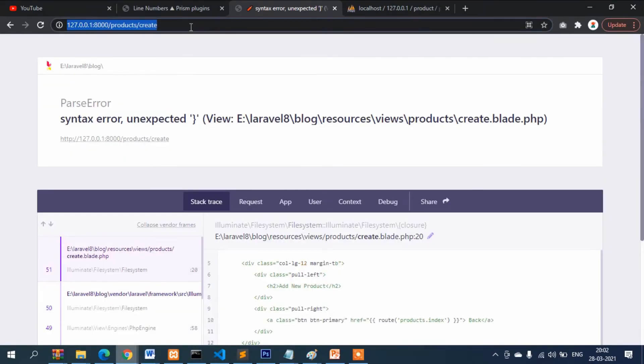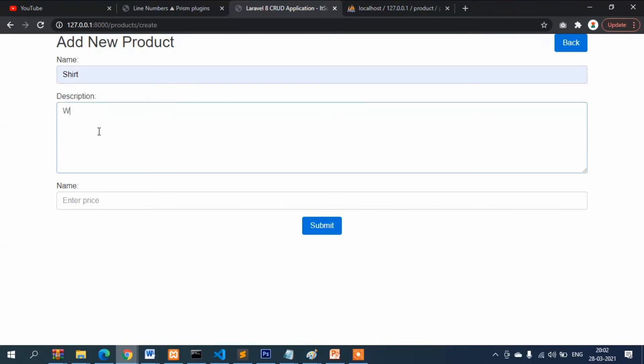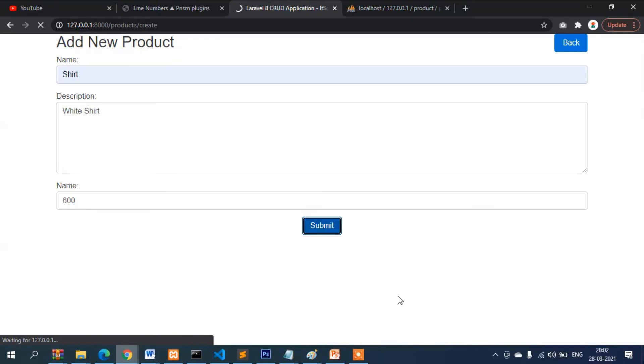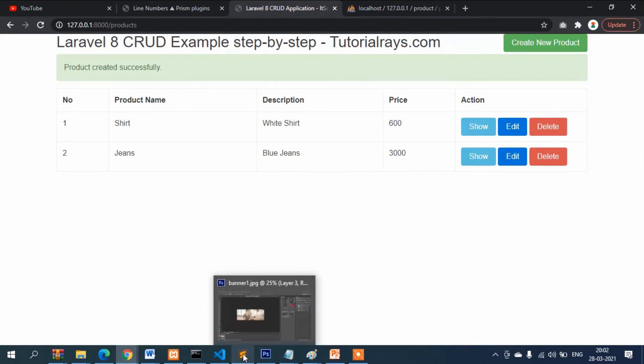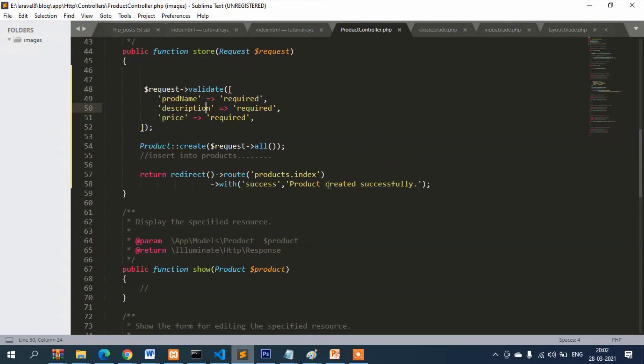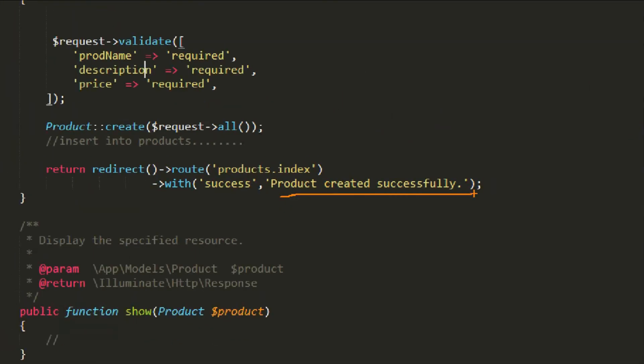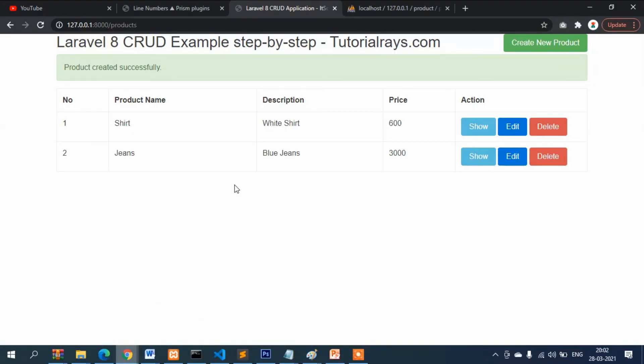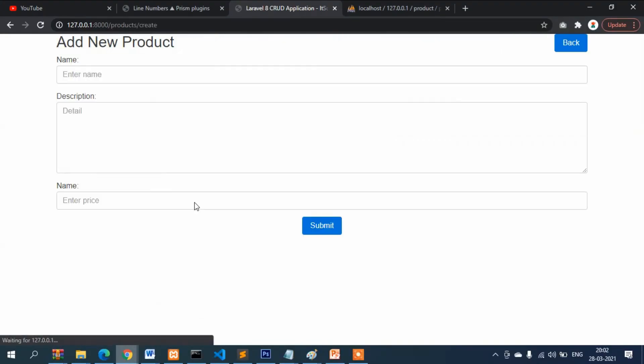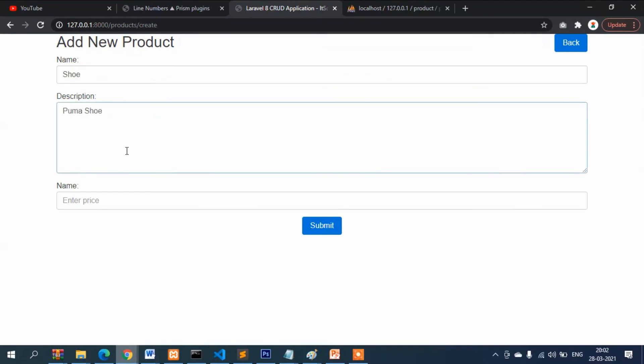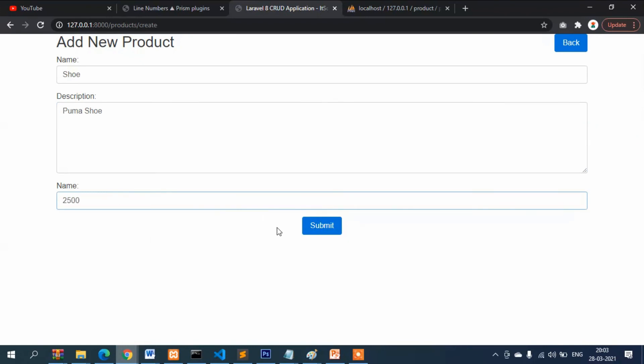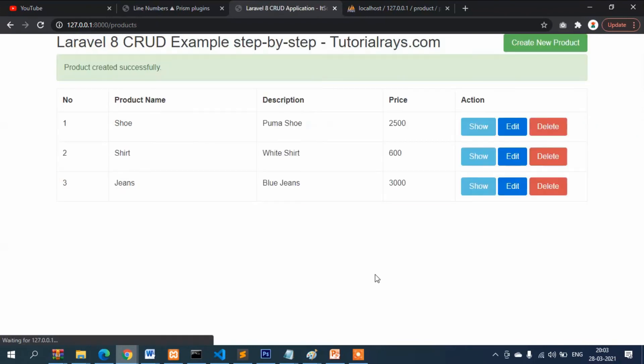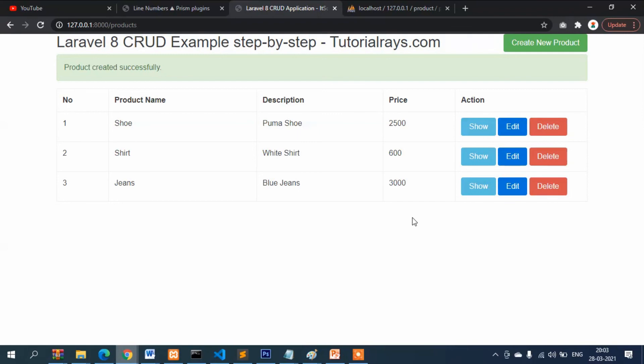Now let's enter real data and see whether it is inserting or not. I will write shirt, then white shirt, then 600. You can see data successfully inserted and this message is displaying here, which is coming from this one. You can see it is working perfectly, inserting the data properly.